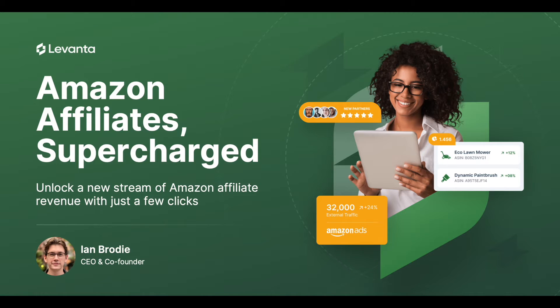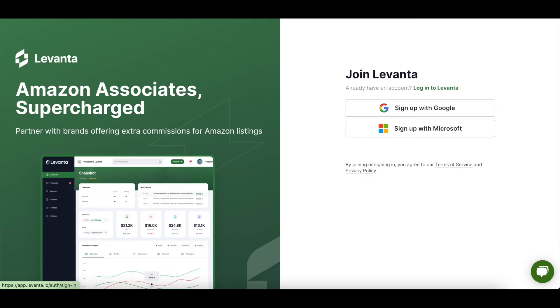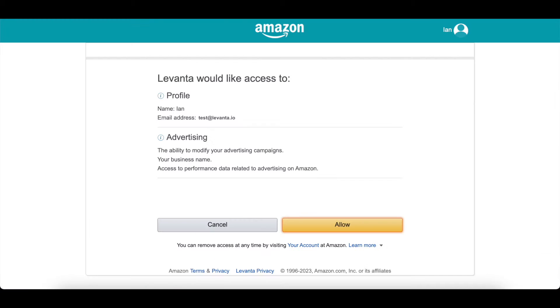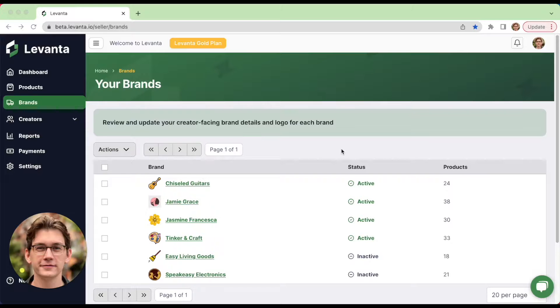So let's jump right in here. Integrating with Levante is as easy as creating an account, which can be done quickly by setting up with Google or Outlook. From there, you simply need to link your Amazon account. And that's it. Your brands and products are now linked with our platform.